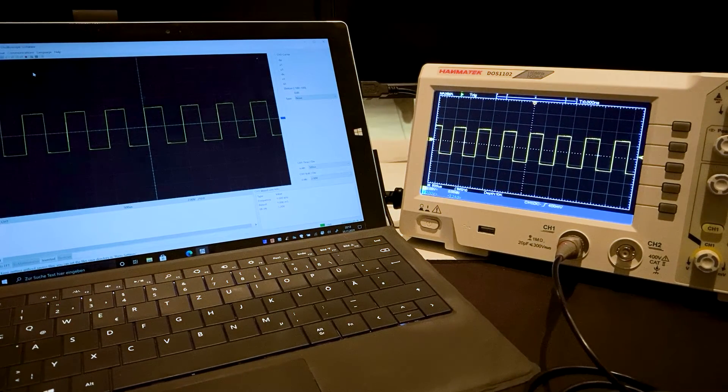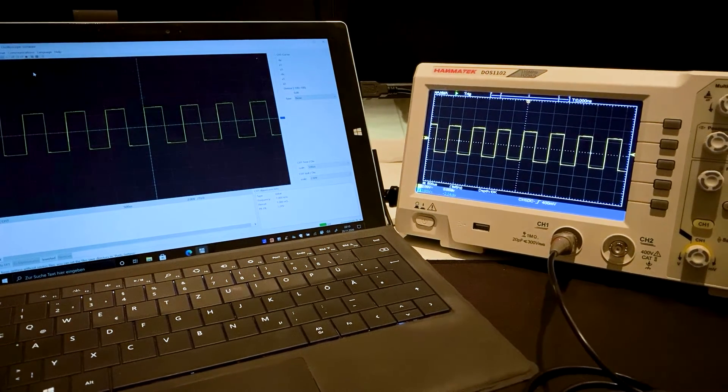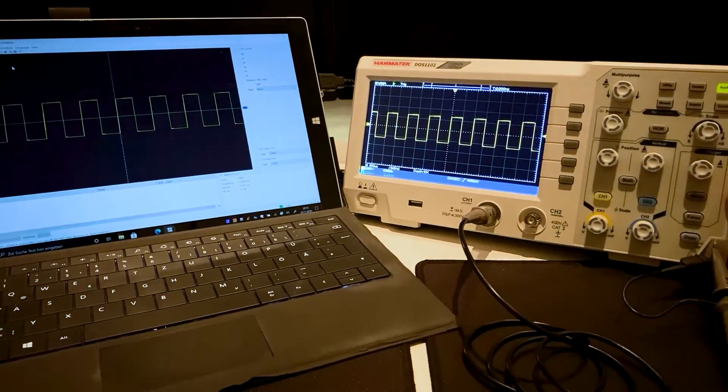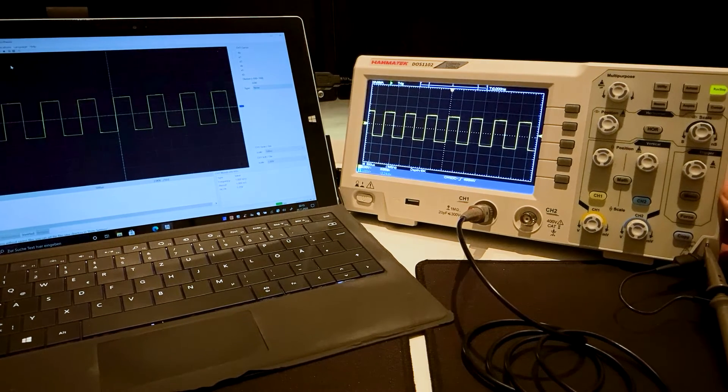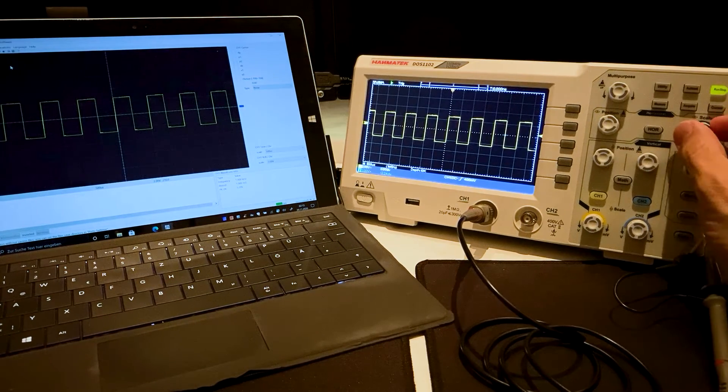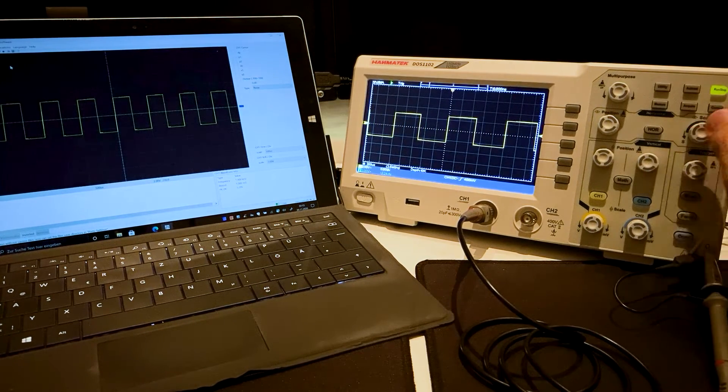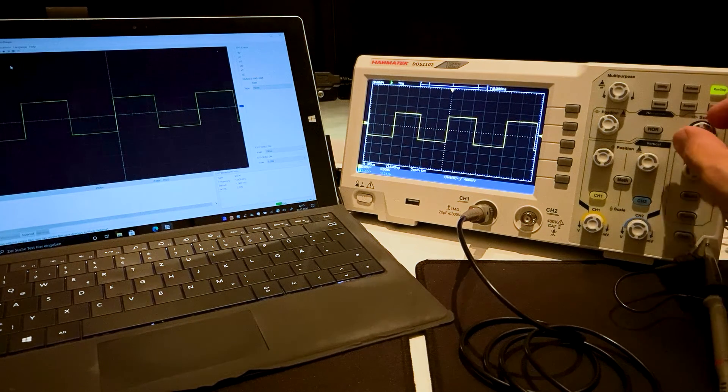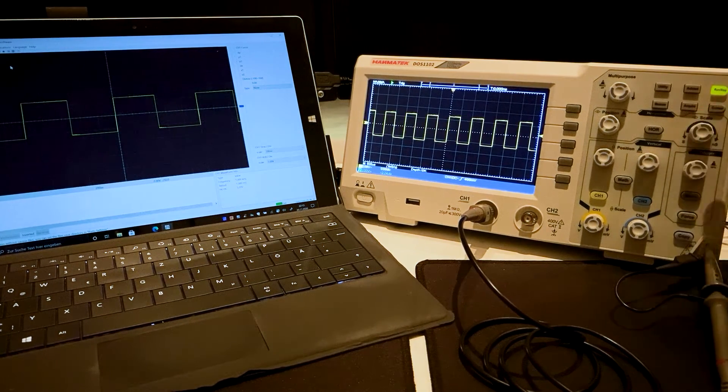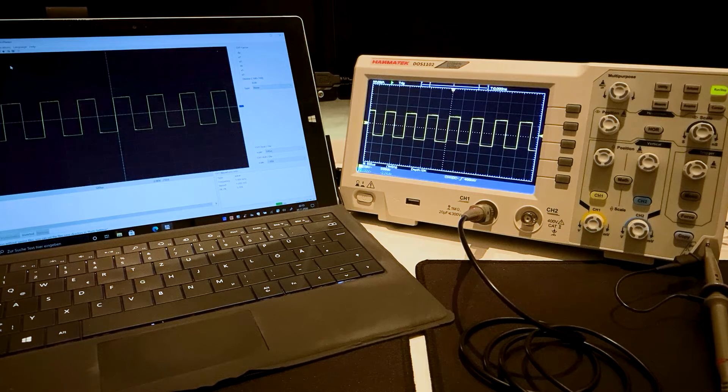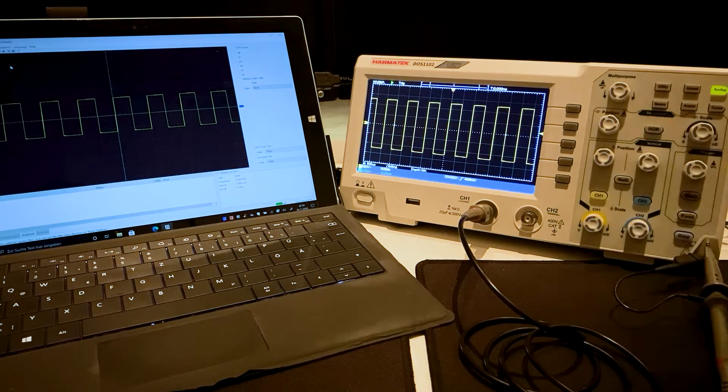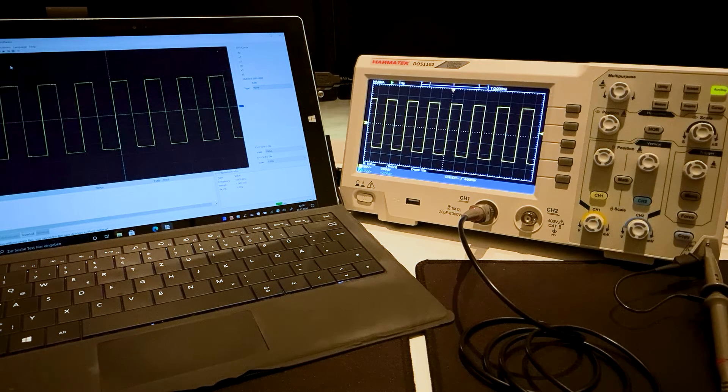The signal from the oscilloscope is displayed in the software. As soon as the display of the signal on the oscilloscope is changed, the display in the software changes. The signal can be further processed on the PC with additional software.